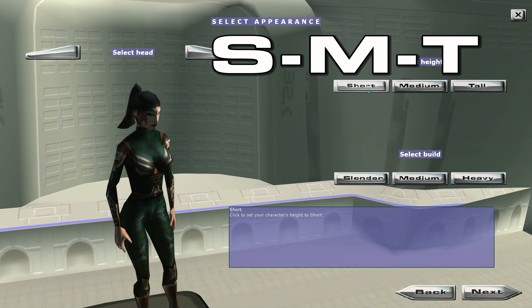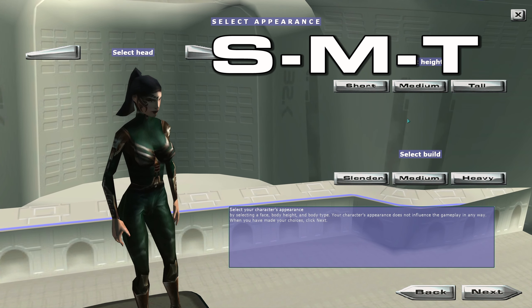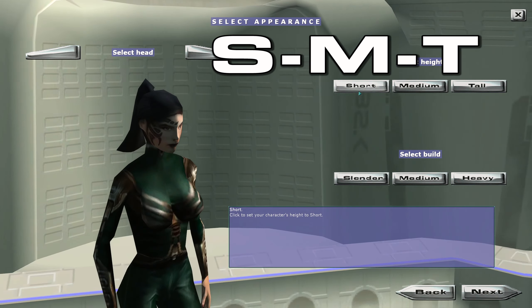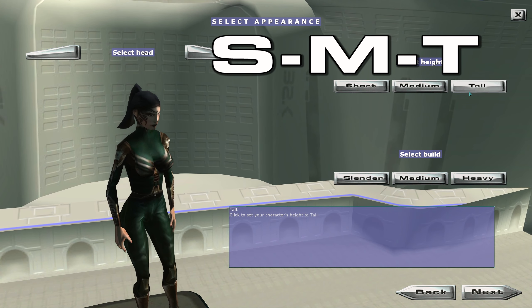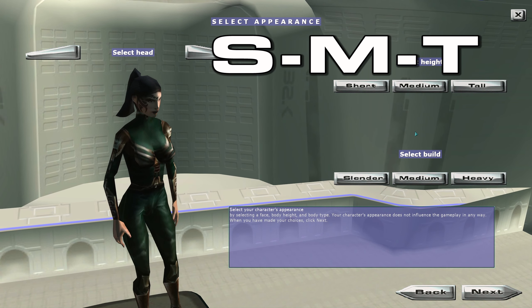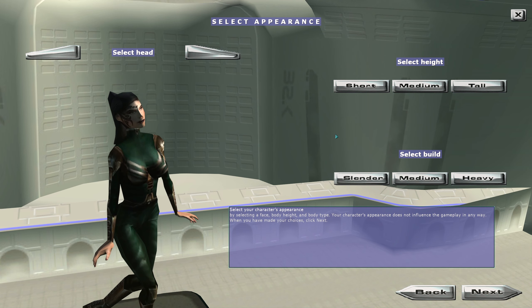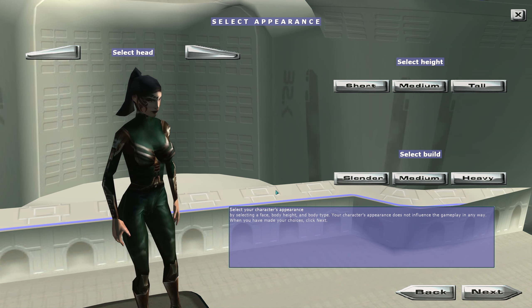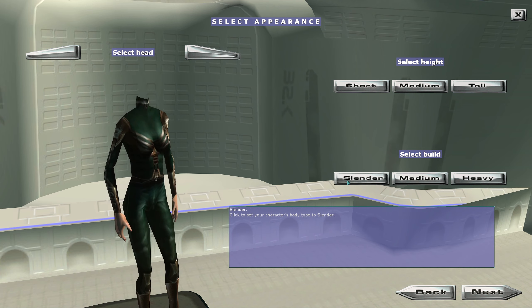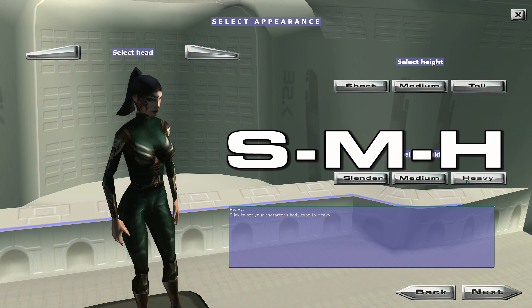You can select short, medium, or tall. So number then the letter S, M, or T, and then a forward slash, and you can select slim, medium, or curvy.